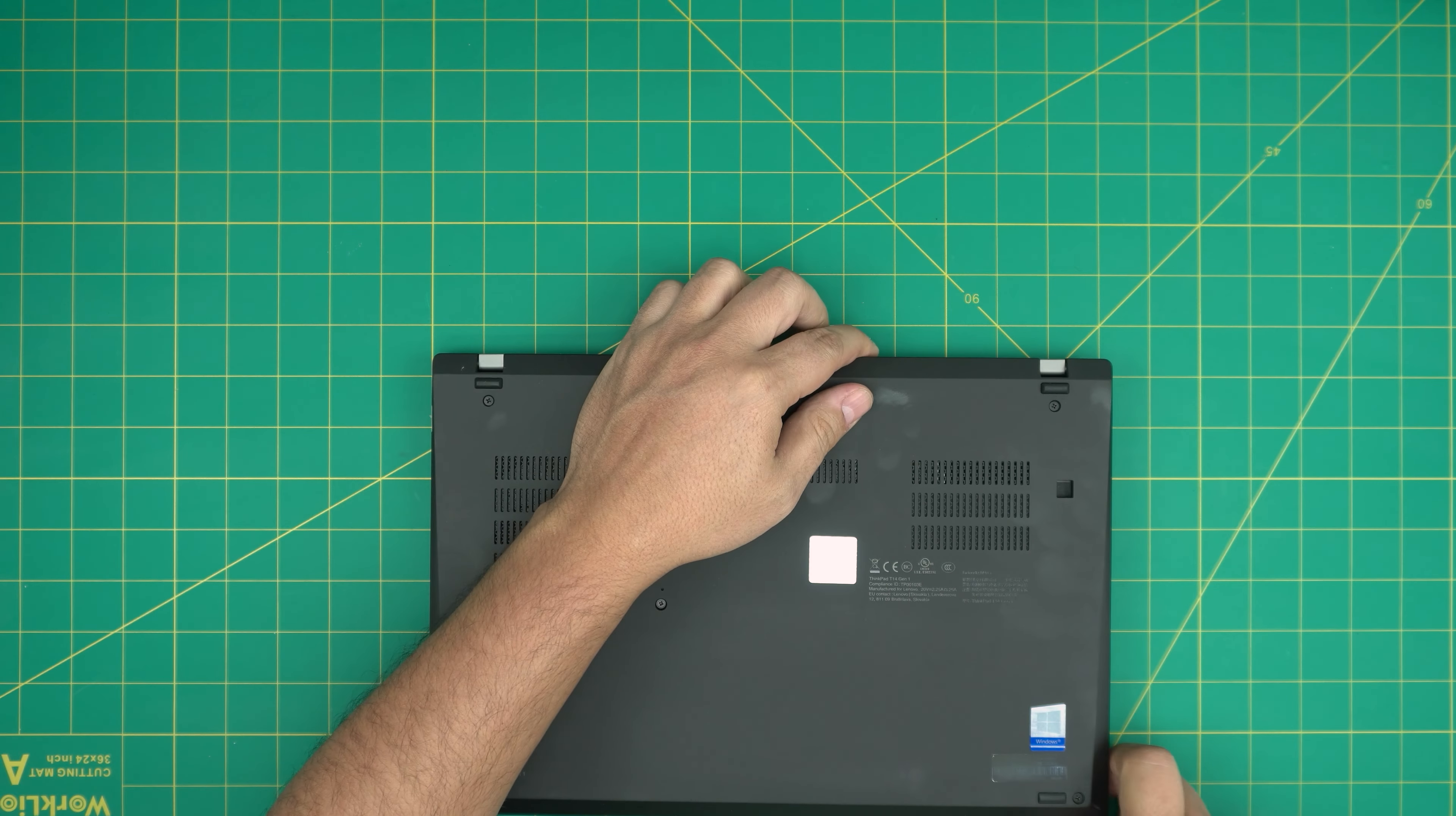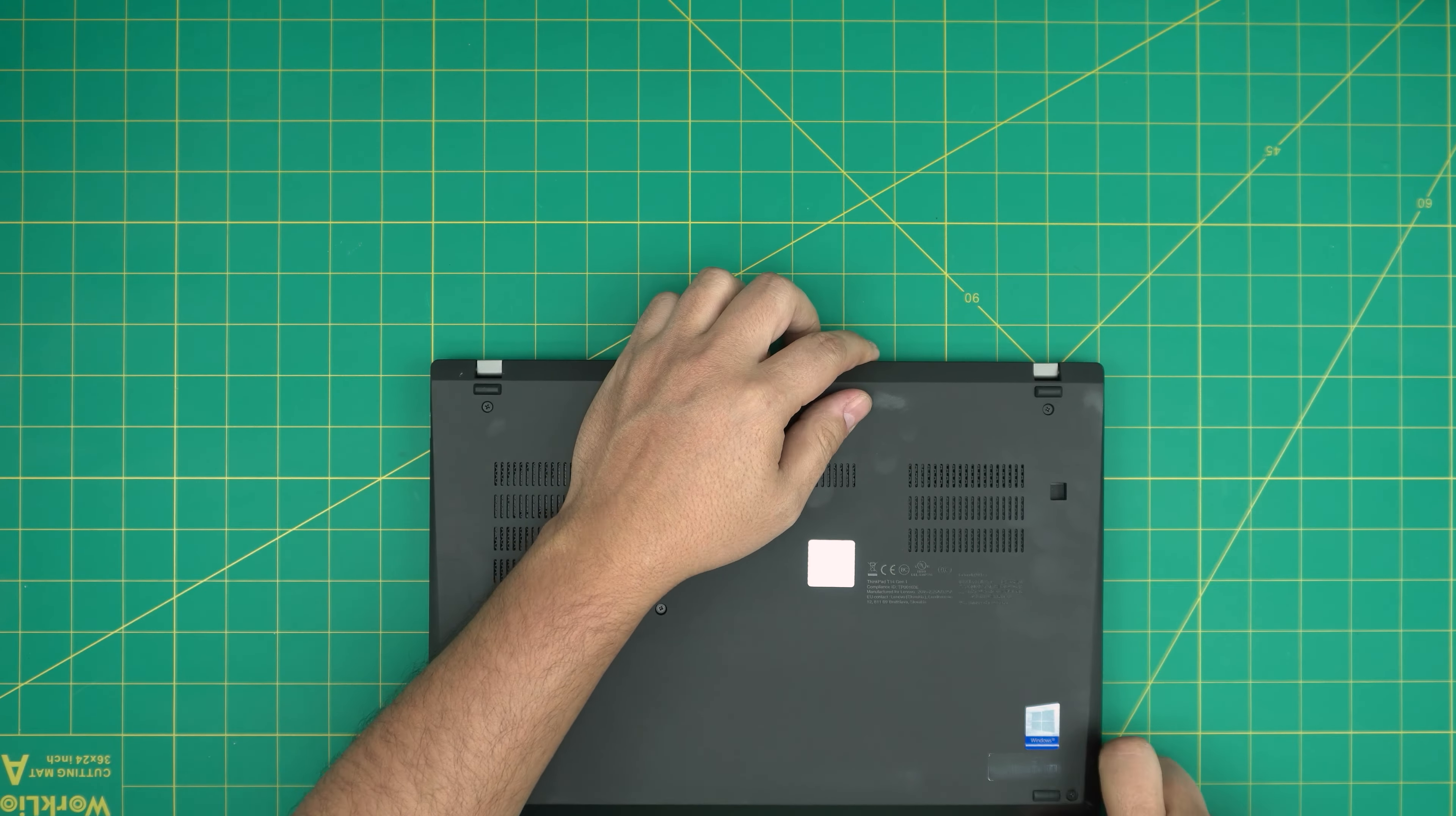First thing first, you want to power off the laptop completely. You do not need to disconnect the battery or go to the BIOS to disconnect the battery from the BIOS, it's absolutely not necessary.